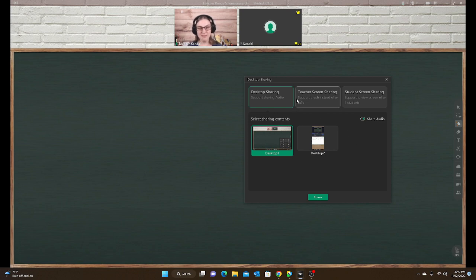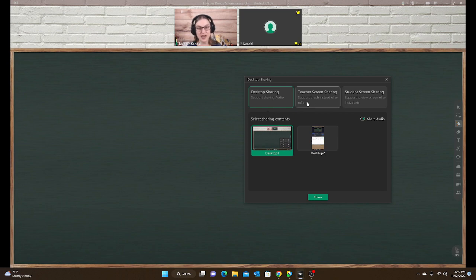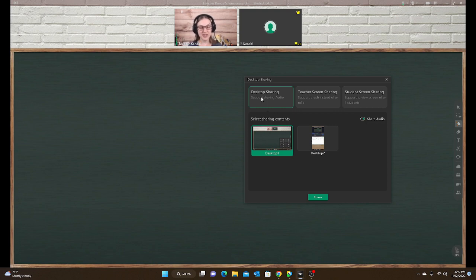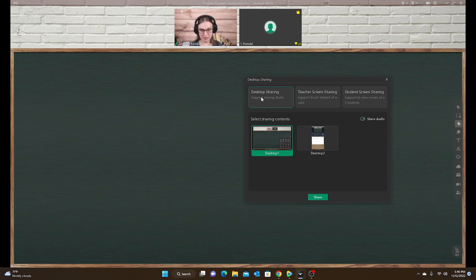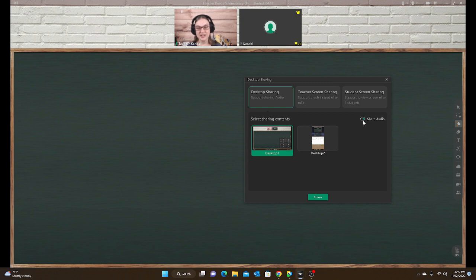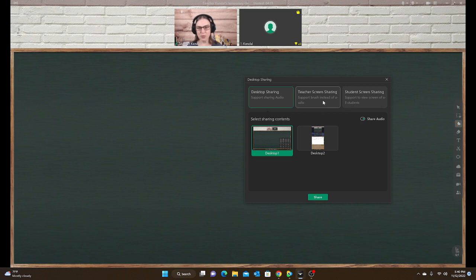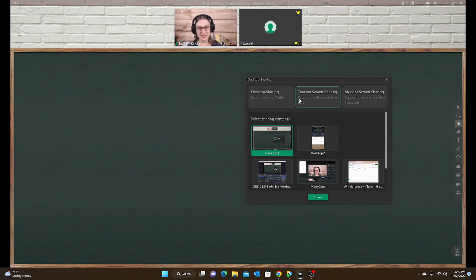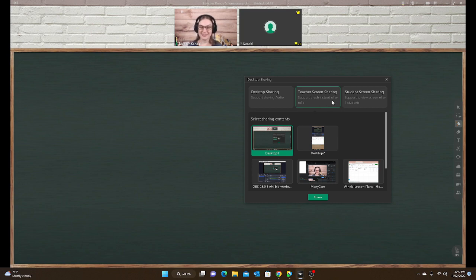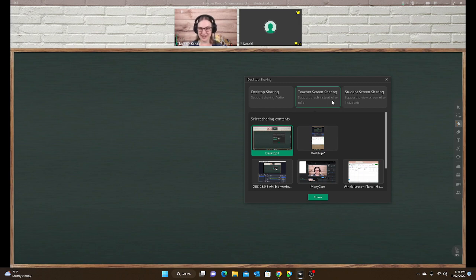The first thing that has not changed is the desktop sharing is still the only option for sharing audio. What that means is if you're trying to show like a YouTube video with sound, you're going to have to use the desktop sharing if you want the student to be able to hear the audio. The teacher screen sharing says it supports brush, which is just the pen tools, instead of audio. I still hope one day they will combine the two and have a way for the pen and the audio to be used together, but right now they are still two separate options.